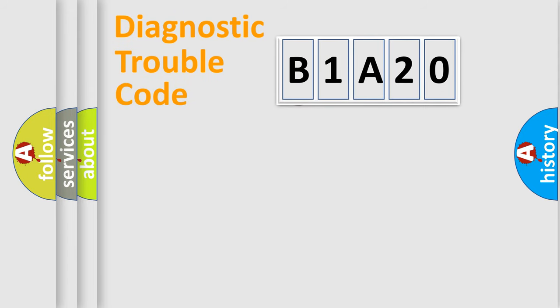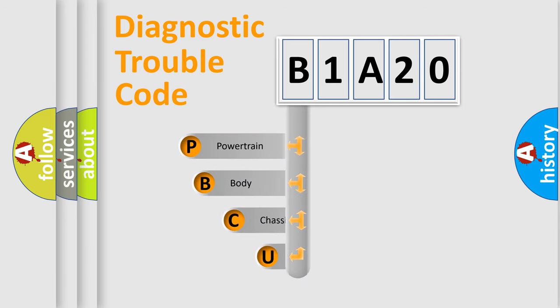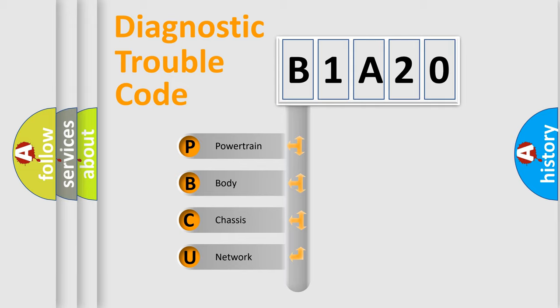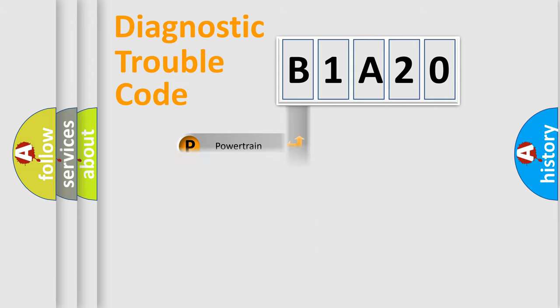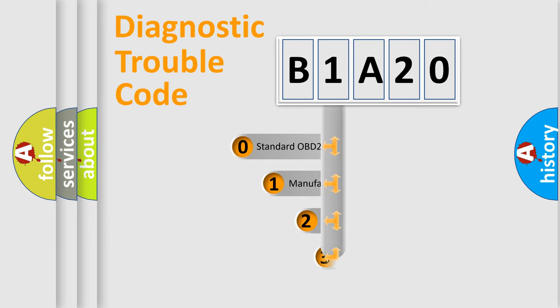First, let's look at the history of diagnostic fault code composition according to the OBD2 protocol, which is unified for all automakers since 2000. We divide the electric system of automobile into four basic units: Powertrain, Body, Chassis, Network. This distribution is defined in the first character code.